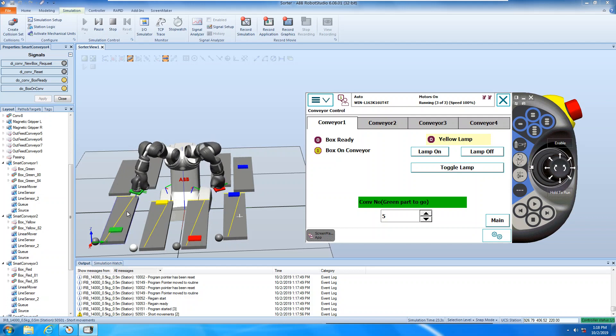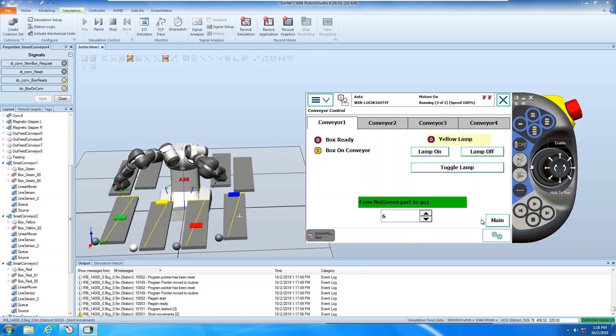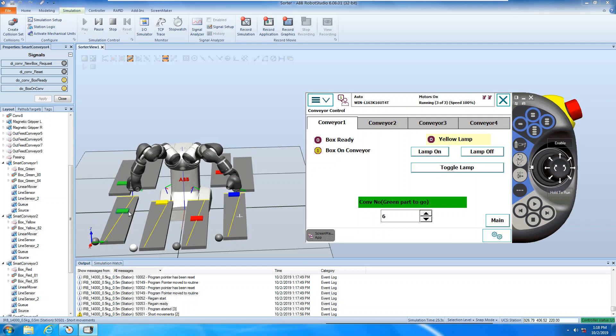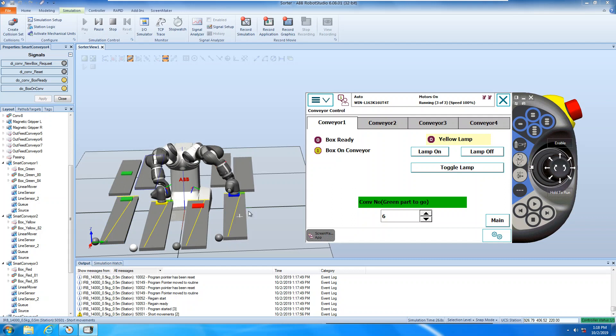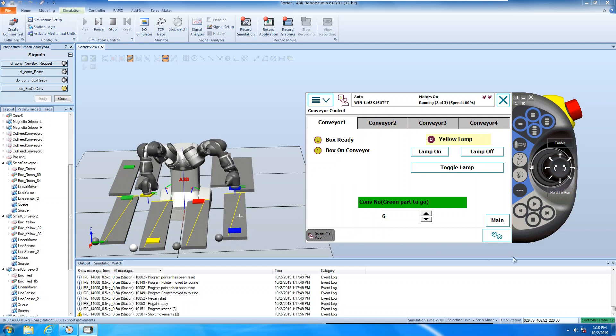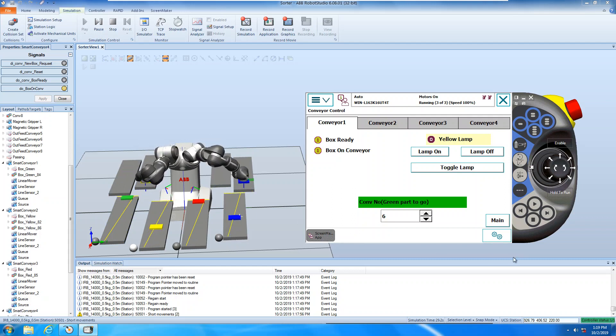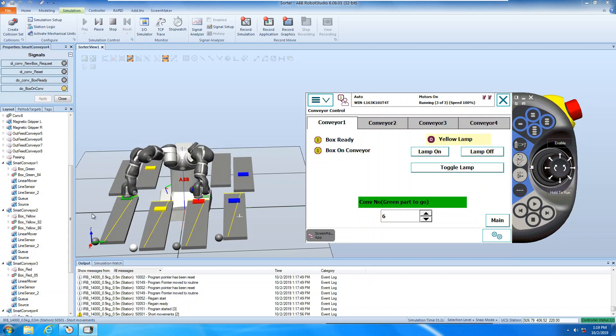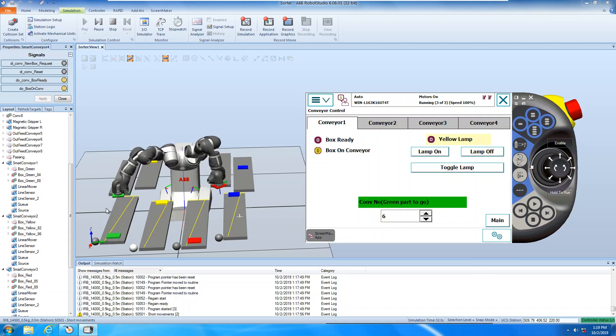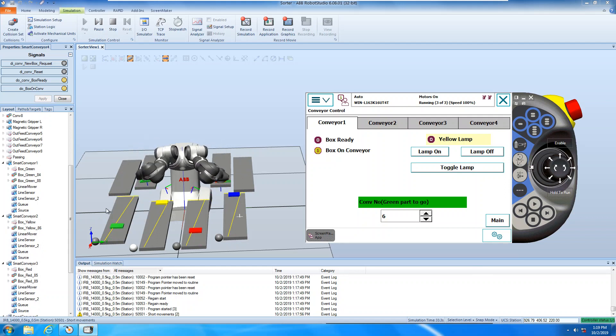And now, number one goes to number five, but if you change the number, then next cycle, robot will pick up the parts from number one, and then put it on to number six.